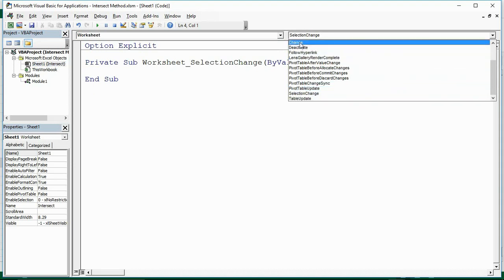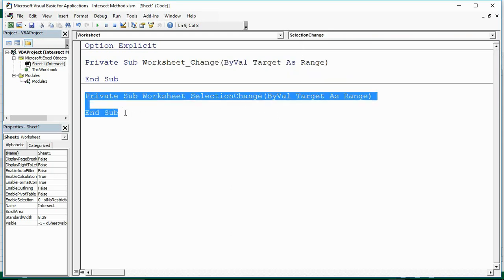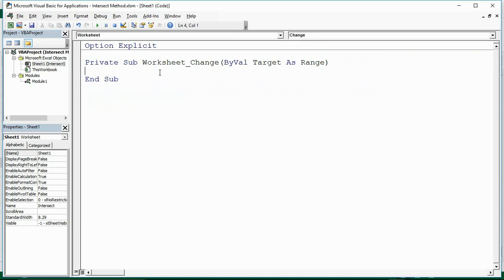Let me open up the worksheet procedures, commonly known as events, and go for the Change event. This worksheet Change event is easily the most common scenario where you're going to come across the Intersect Method. Maybe I want to perform an action if somebody changes a value on the worksheet, but only if it's within a certain range — and the Intersect Method can help us check whether it was in that range or not.